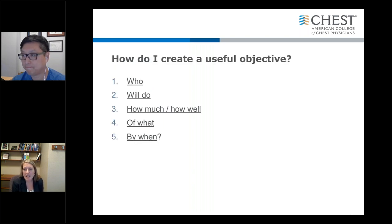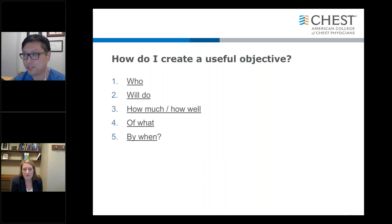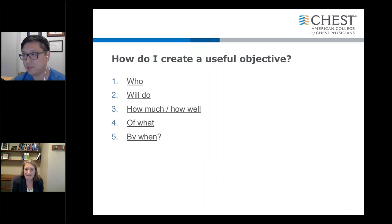One question I ask myself when writing objectives is this simple question: who will do how much or how well of what by when? If you can answer every aspect of that question, you've pretty much written a SMART objective. That's a great way to review your objectives and make sure you are as clear as you think you are.